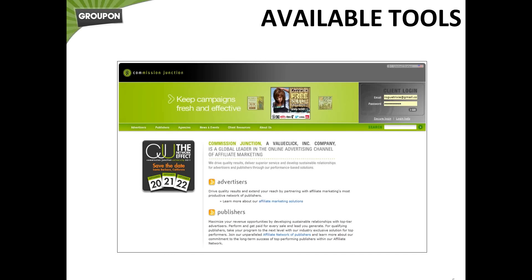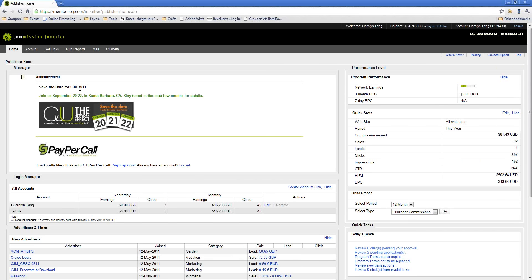So what I'm going to do now is actually take you through Commission Junction. I'm going to take you through my affiliate test account. When you first log into Commission Junction, this is the dashboard that you'll see. It's got network information on the top left where you'll see some information about CJU. That's a Commission Junction conference, so if you have time to go to that, that's a great one to attend.